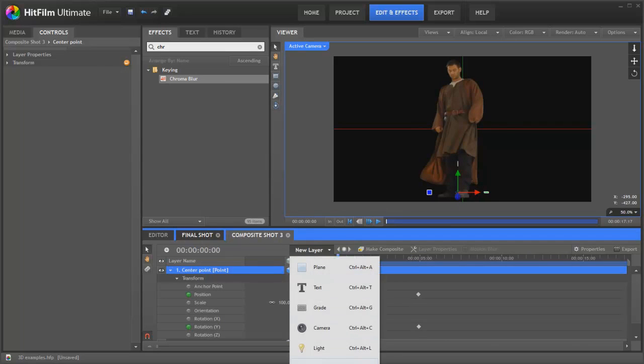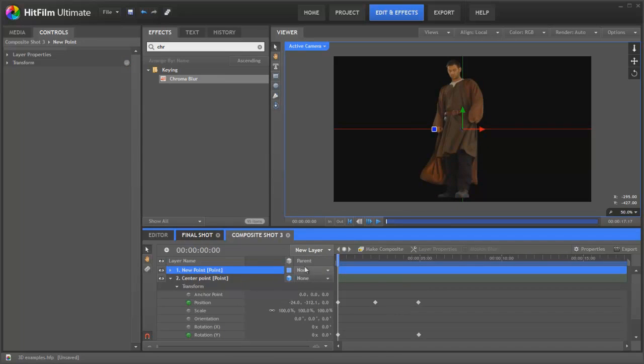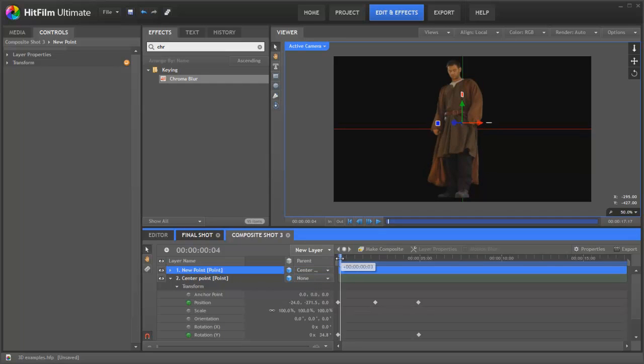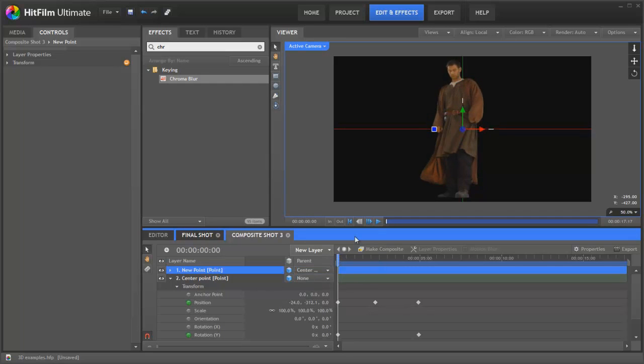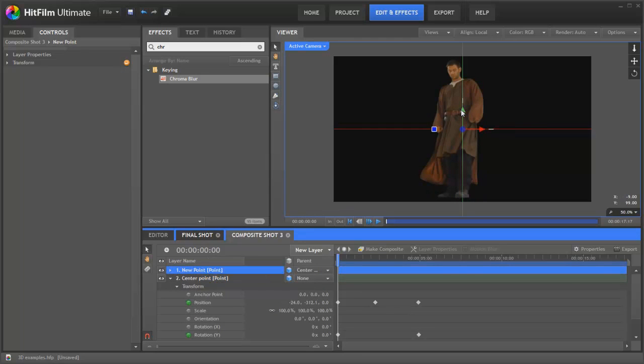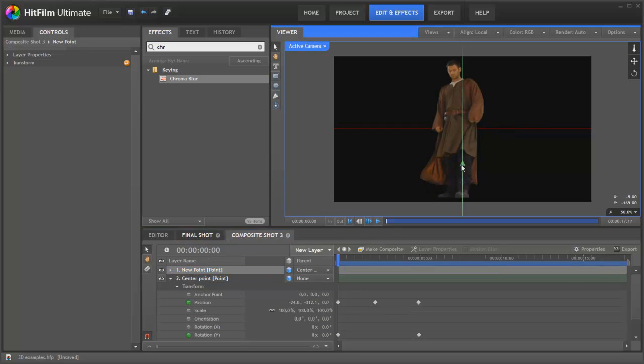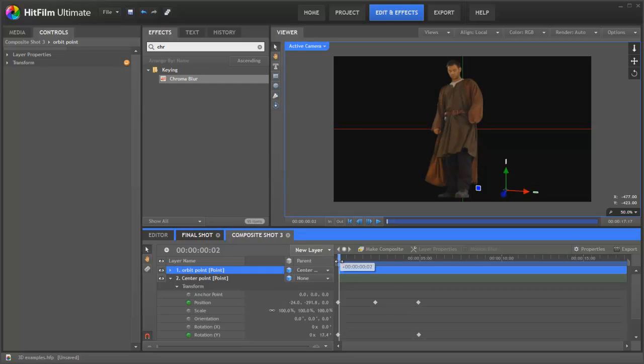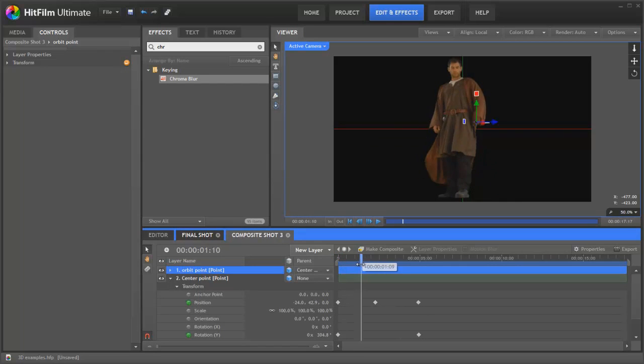So let's create another point. We're actually going to turn that into 3D as well and then parent this point to the center point. So this means that as the center point moves, so does this. Of course, it's not in the right place because the center point is starting down here. So let's take our new point, drag it down to here, drag it out to the edge a little bit. We'll call this orbit point. Now you can see it's moving around the edge exactly as we want.